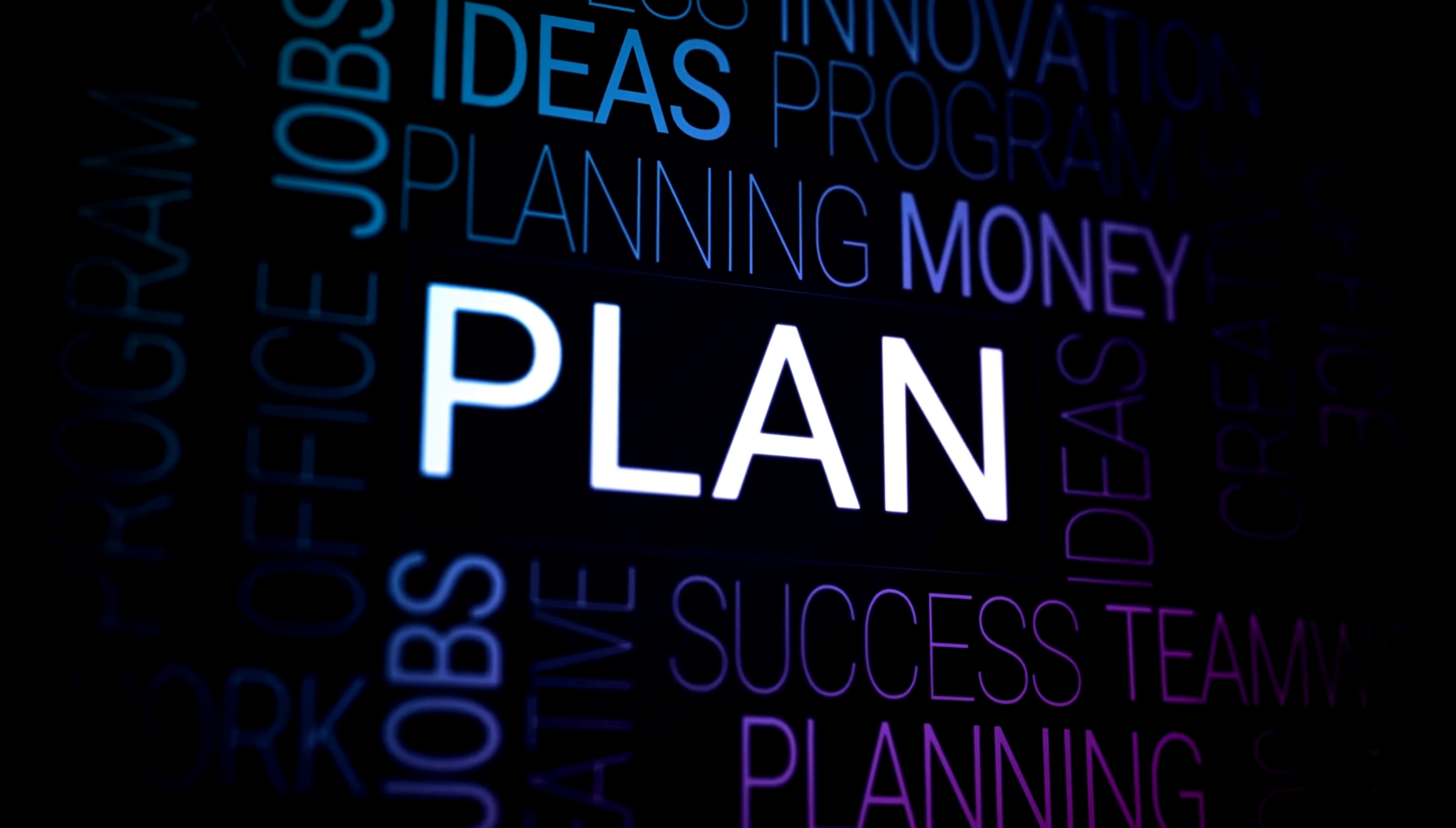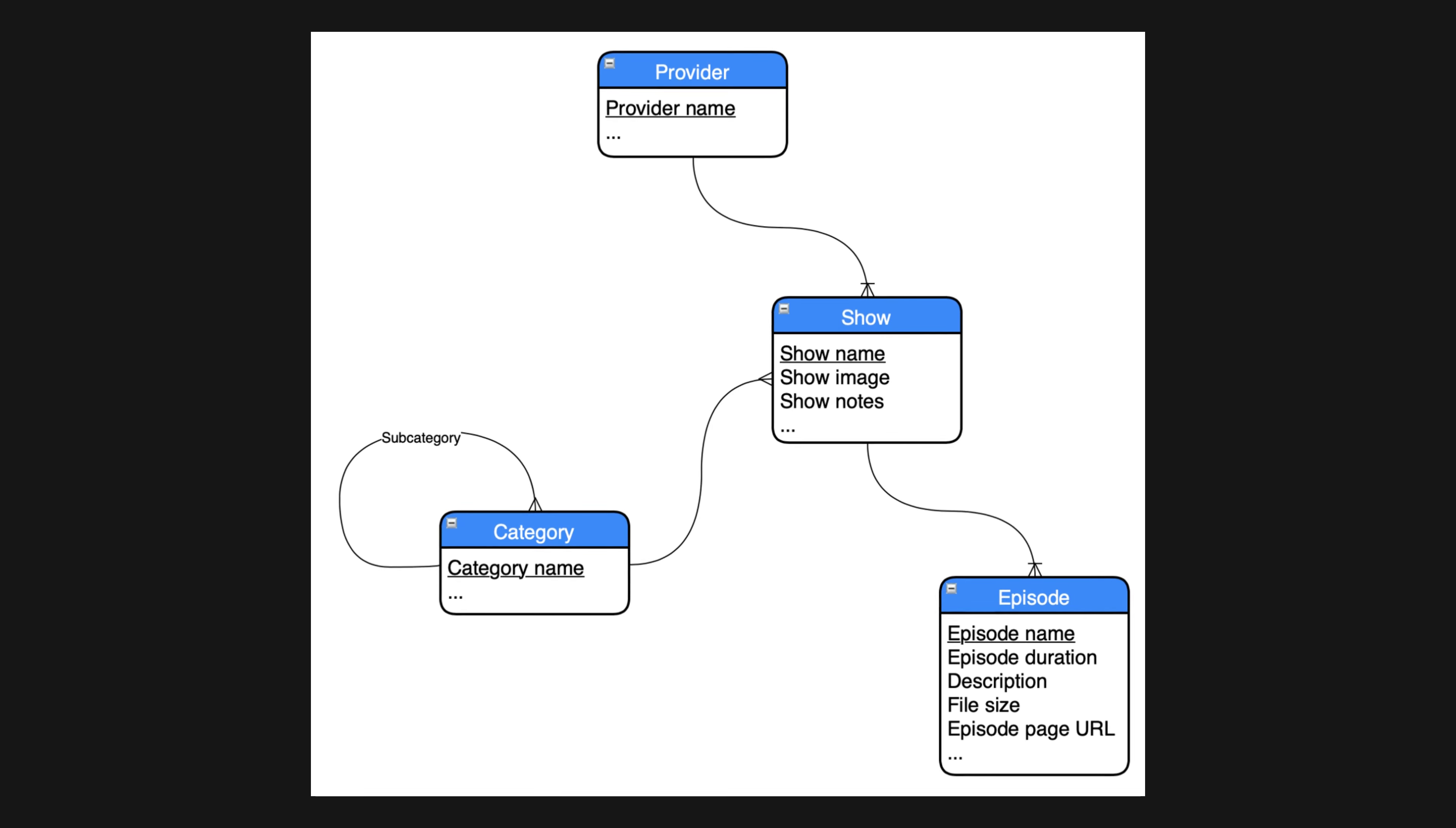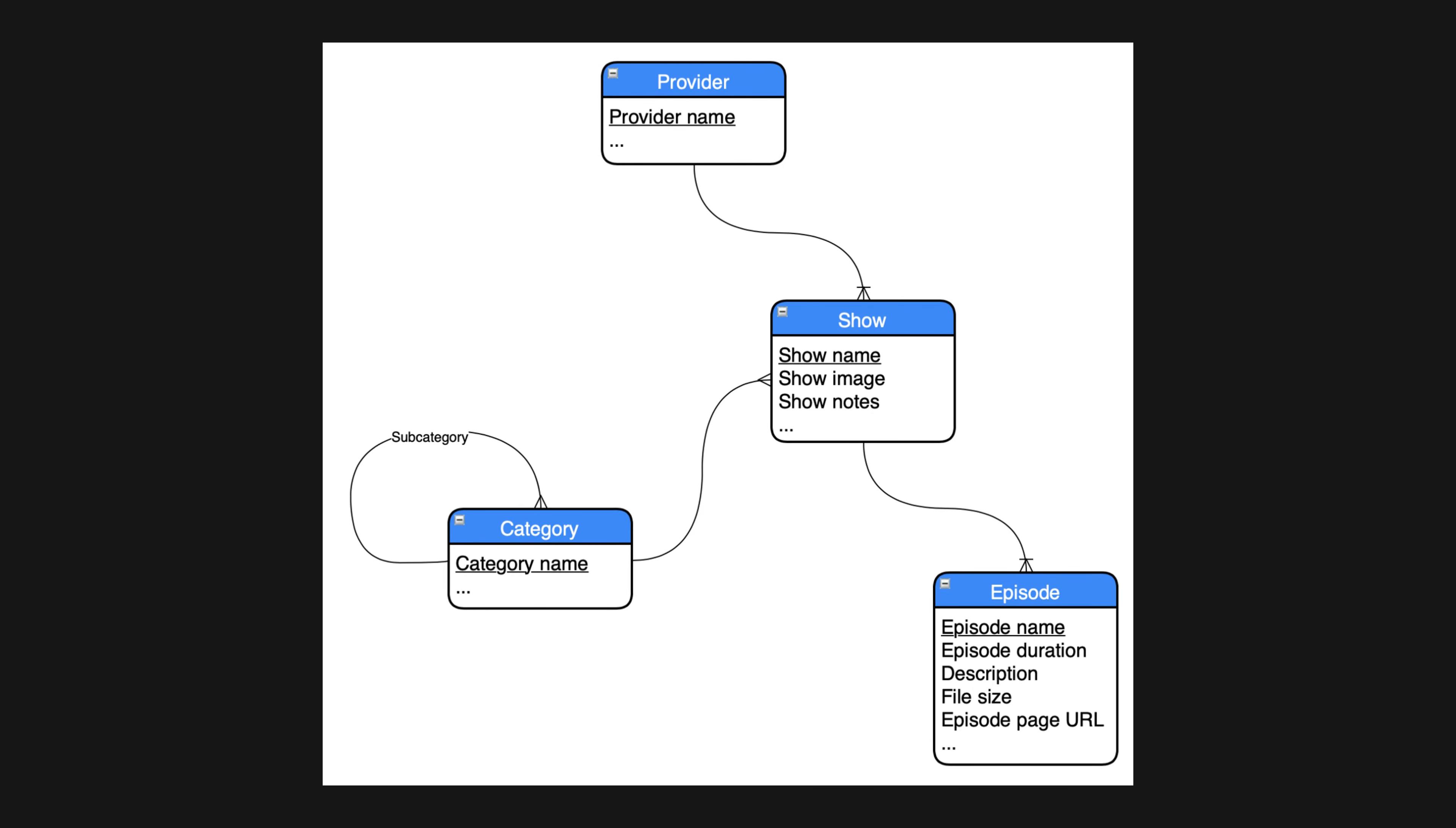This is typically done through brainstorming sessions and discussions with stakeholders. Once you've identified the data and relationships, you'll create a conceptual data model. This is a high-level representation of the database that shows the entities and the relationships between those entities.